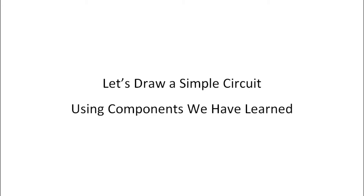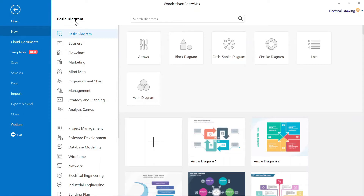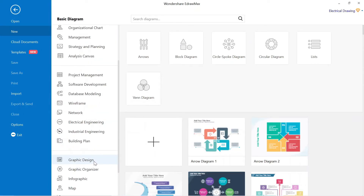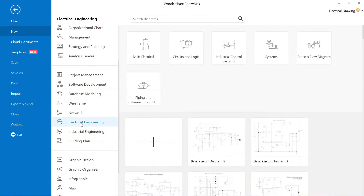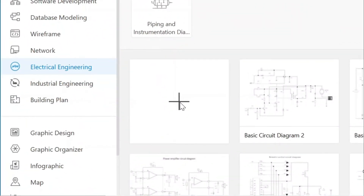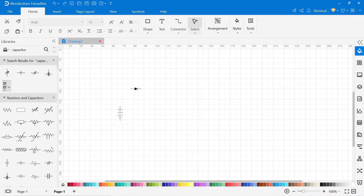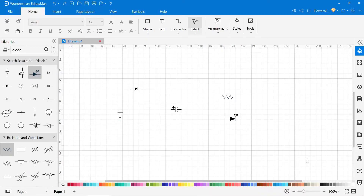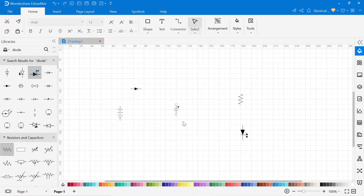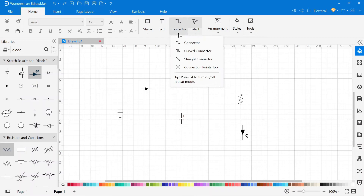Now let's draw a simple circuit using the components we have learned. For this circuit, we have to go to electrical engineering below. Click on the electrical drawing. After that click here for a new drawing, so the next page will open where we can make the circuit. On the left side you will find a library. In this library you can find all kinds of basic electrical symbols. Now I will drag and drop all the symbols according to our circuit diagram. Connect the wire — go to the connector and select the connector according to the circuit.